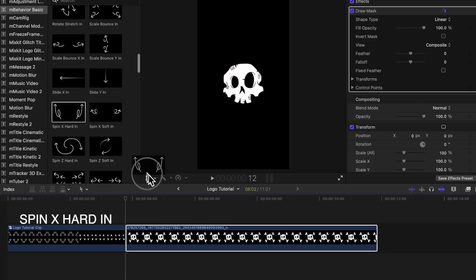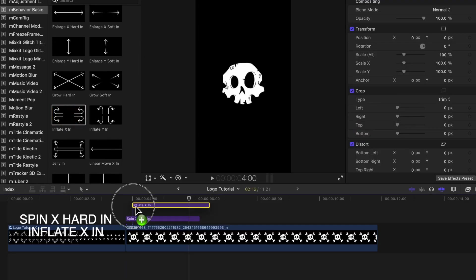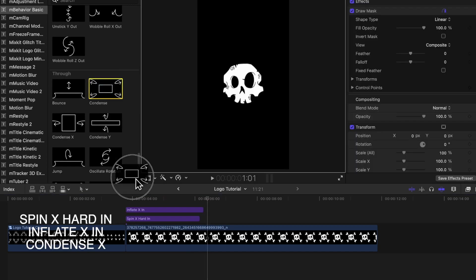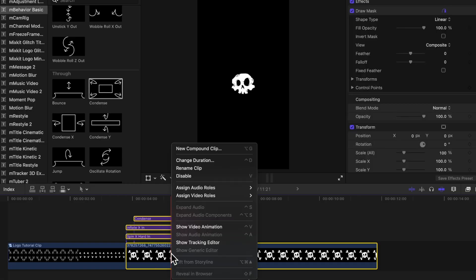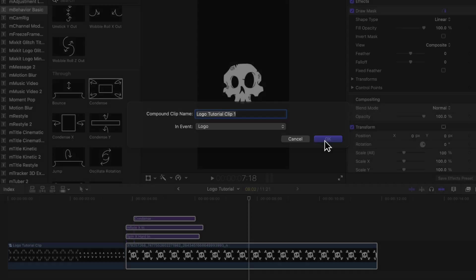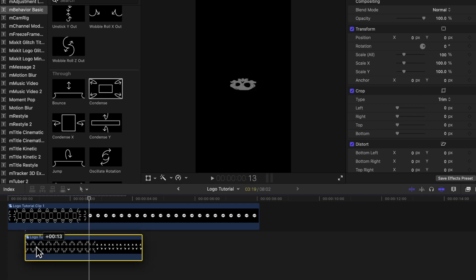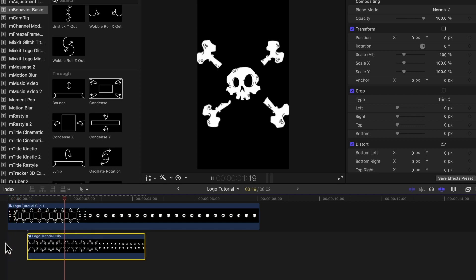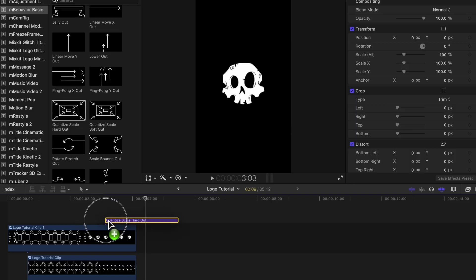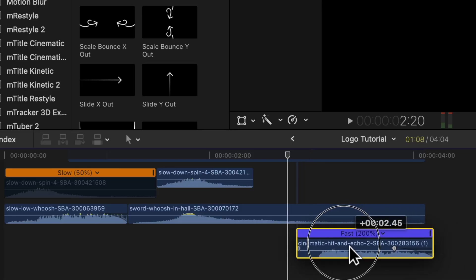I think this particular animation looks good for this logo, as it looks like the bones are growing out of the skull. But it's up to you — play around with the different combinations. For the skull asset, I placed the Spin X Hard In and Inflate X In at the very start, then Condense X a little bit afterwards, maybe a quarter of a second in. I right-clicked and saved those as a new compound clip. Next, I placed the bone animation below it and moved it around until I liked how it looked — about half a second in. You can have it animate out as well by adding out animations. Sound effects will also add another layer, but that's definitely optional.